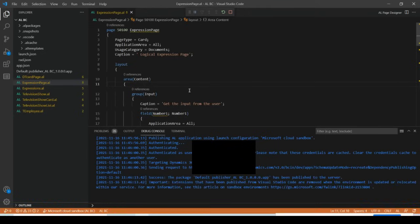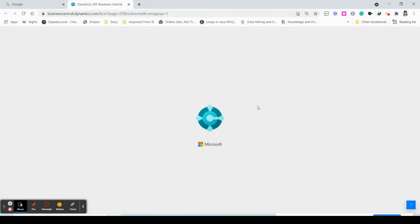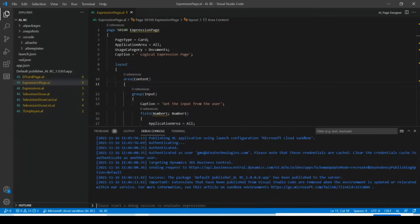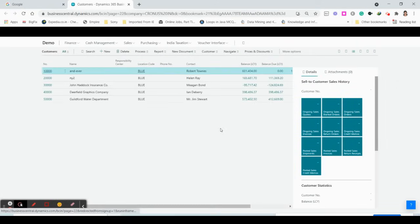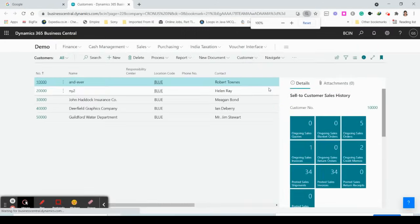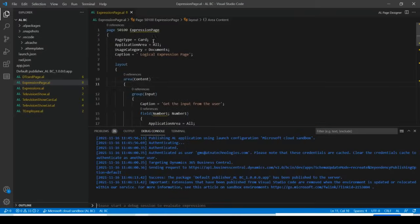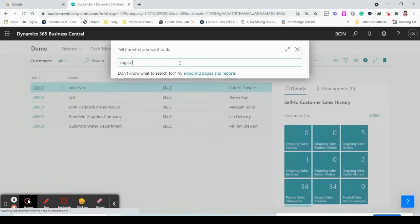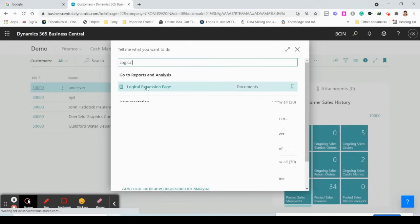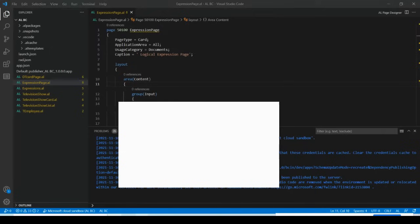Remember to check your page and verify the logic. It is opening now and will open Dynamics 365 Business Central, where you need to search for our Expression Page. Once launched, go to the search bar and search for your page.